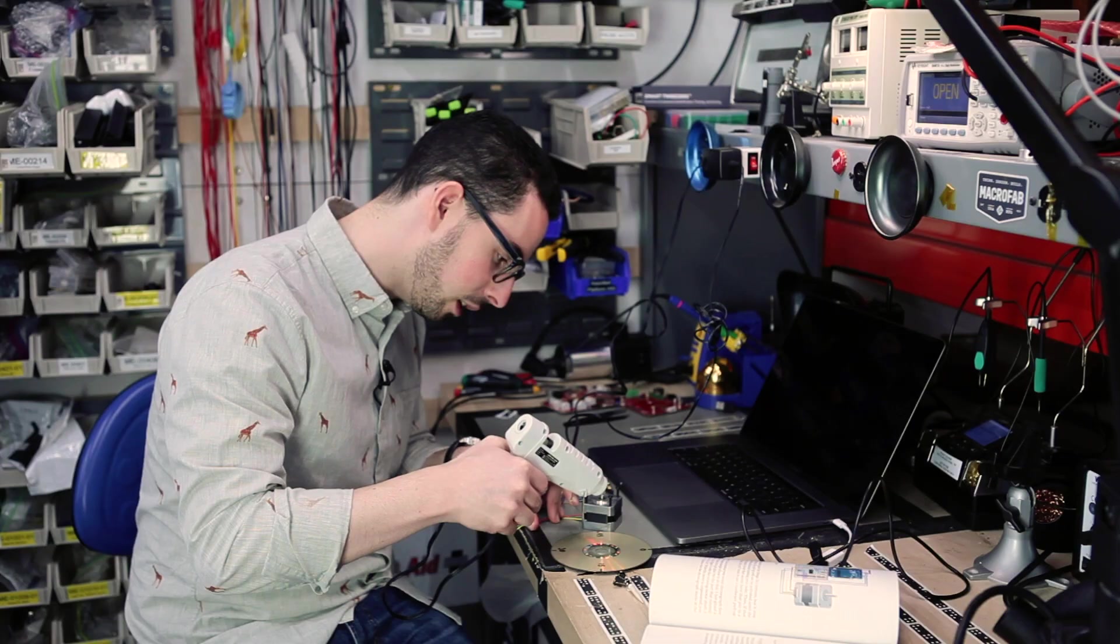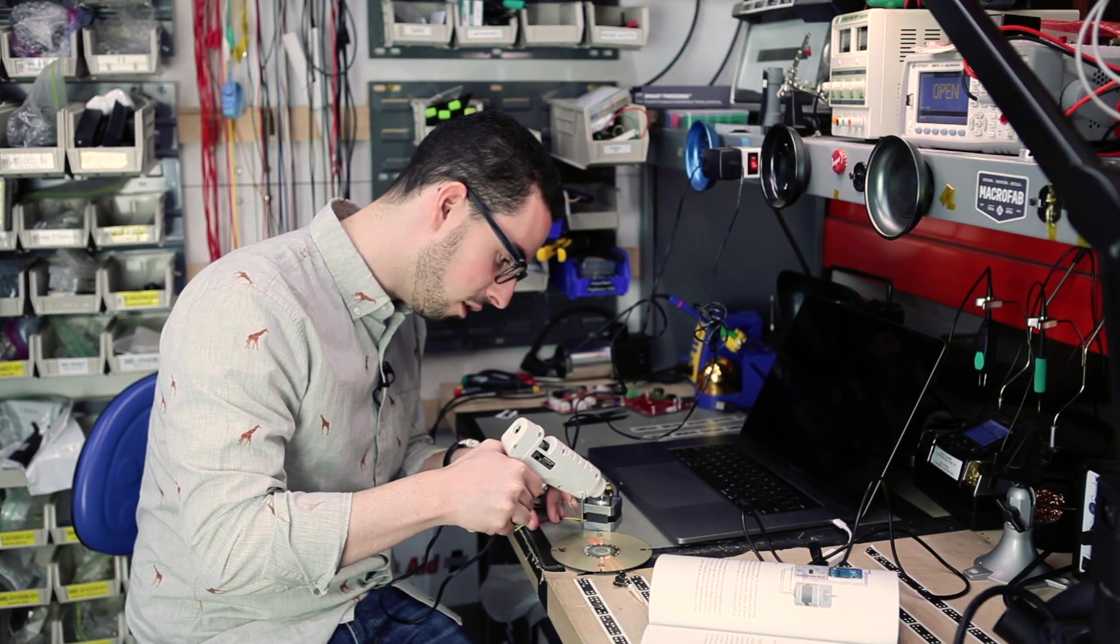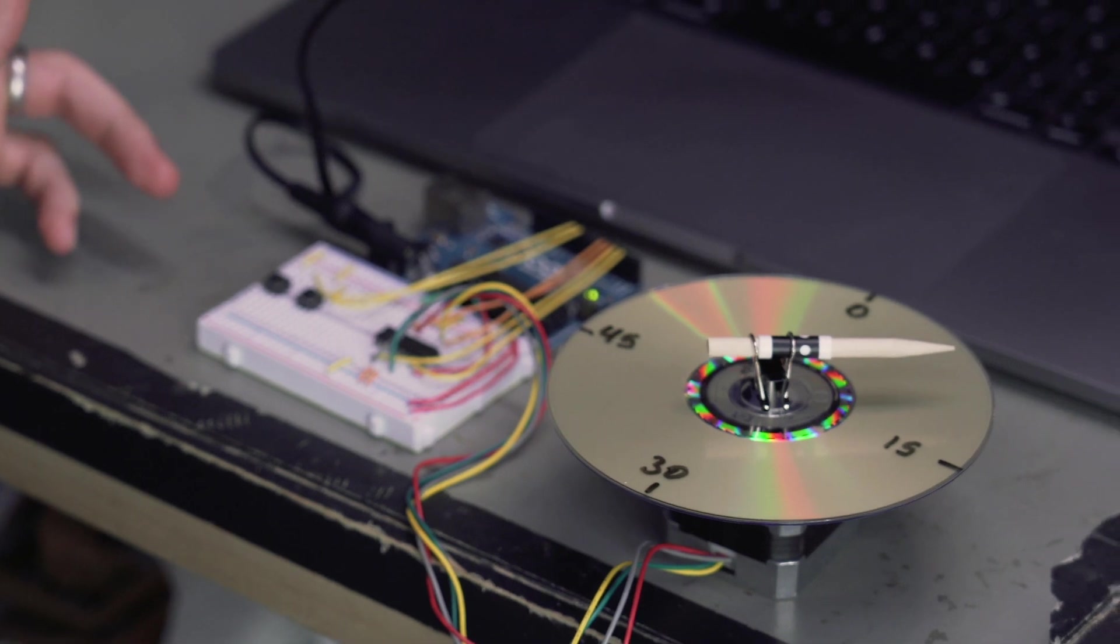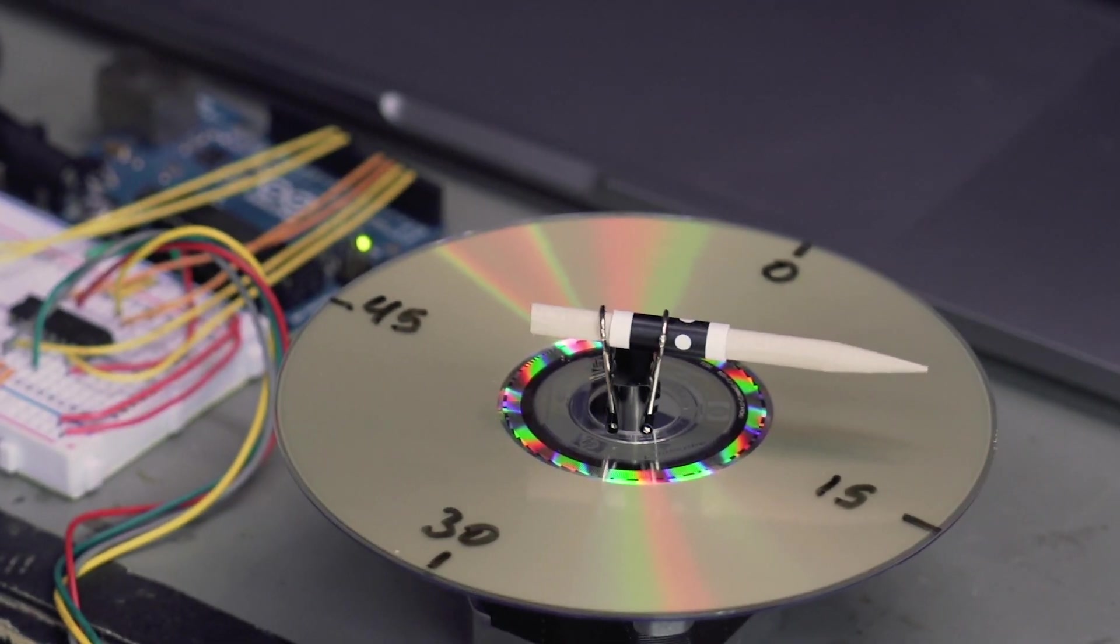You can do basically anything with an Arduino, a hot glue gun, and popsicle sticks.